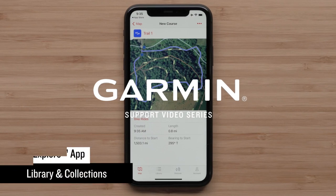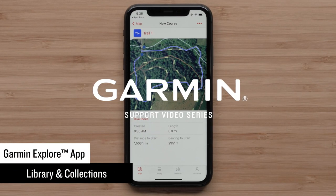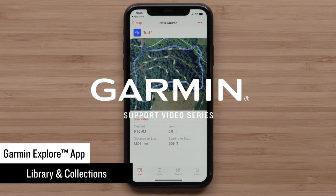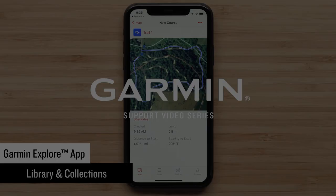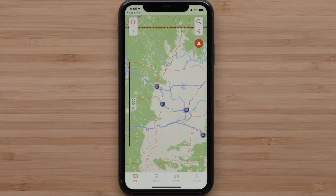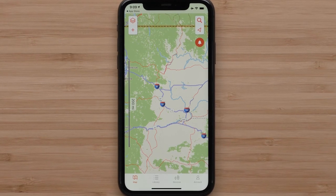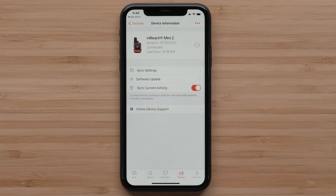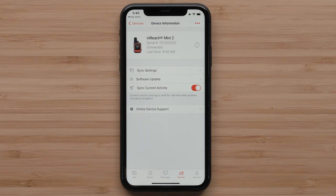In this video, we are going to show you how the Explore App's library and collections can really help use the features of your compatible Garmin device. We will also show you how to organize your data. If you haven't already downloaded maps to the Explore App, please see our downloading maps to the Garmin Explore App video. You can plan your next adventure in the Explore App and sync it to your Garmin device. An adventure can also be recorded on a device and can be saved to the app and your Explore account.